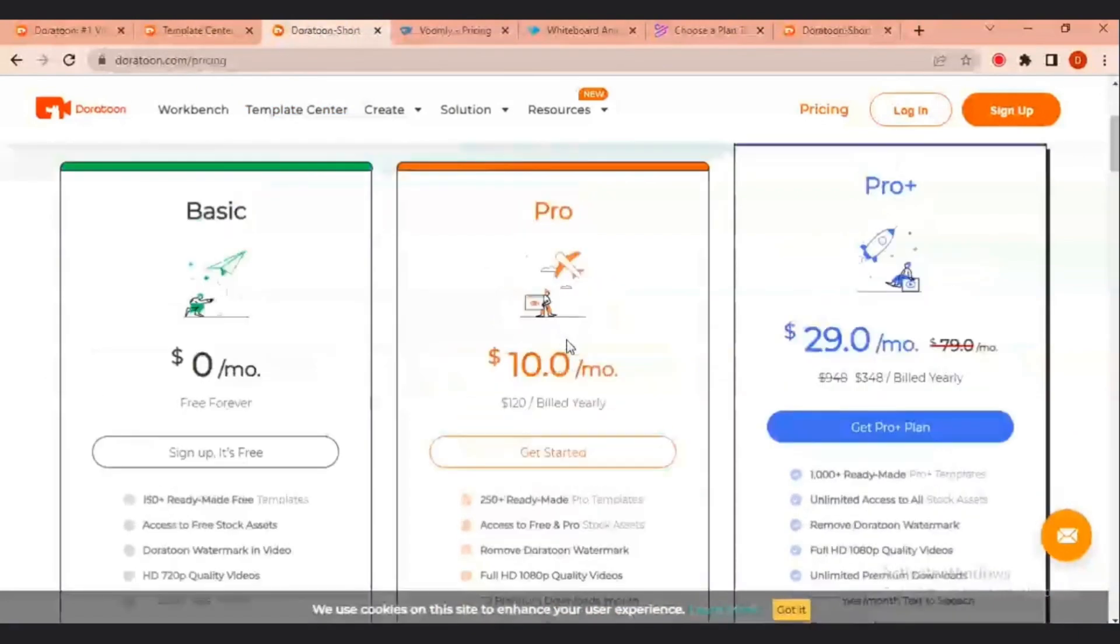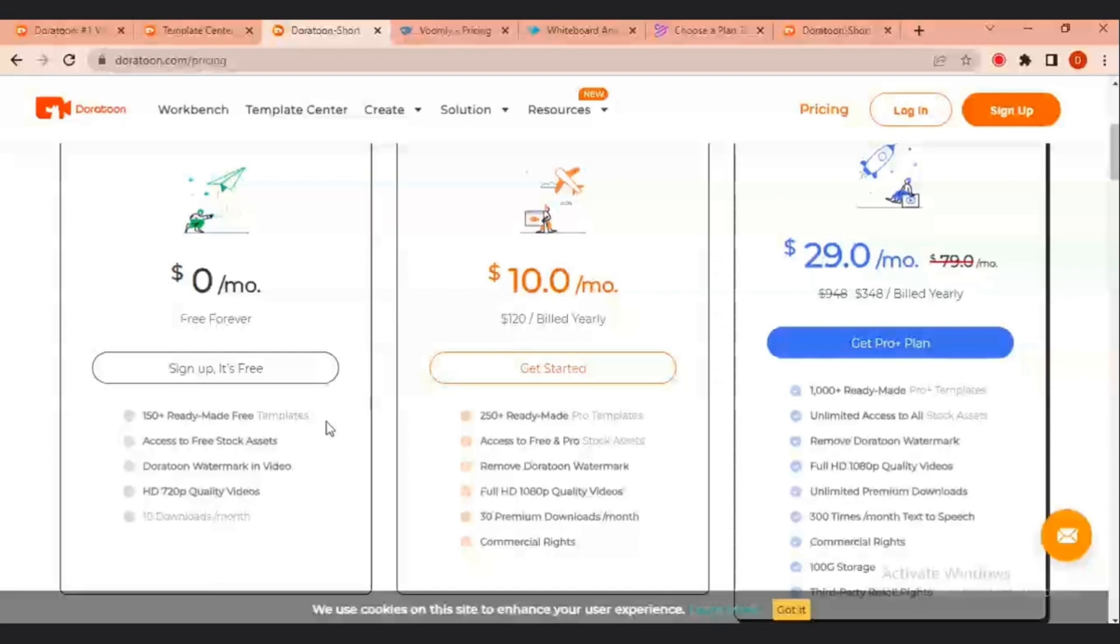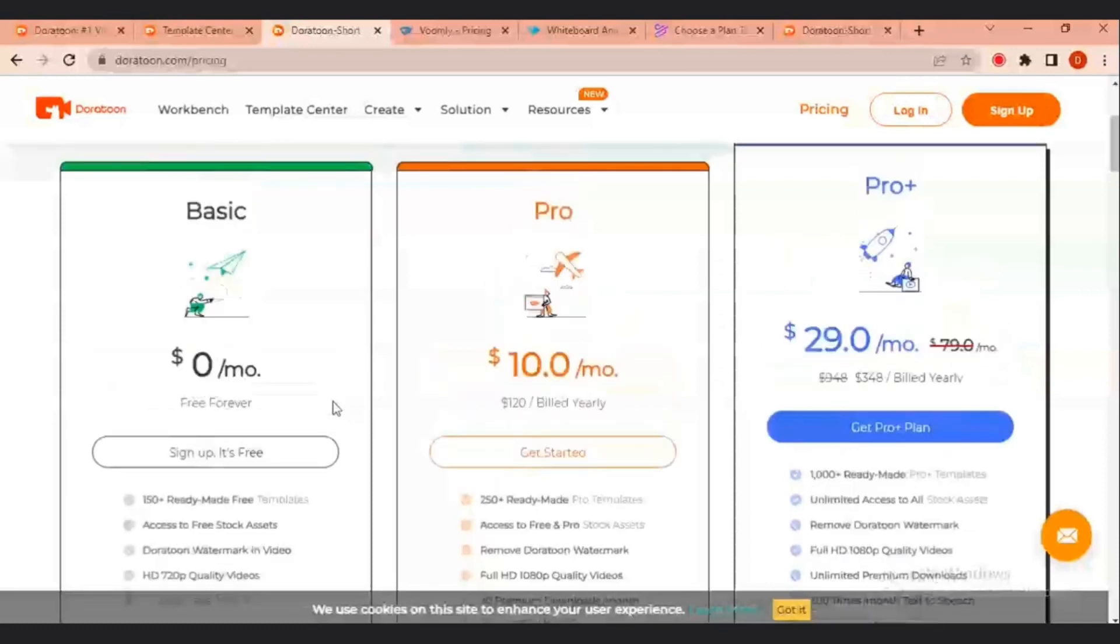So, let's go to pricing. There are three plans. We have the basic plan which is $0 per month and it is actually free forever. The only drawback of this plan is the fact that there is the Doratune watermark in your video. For you, you are going to be able to download the 720p HD quality videos. If you're very cool with the Doratune watermark, it's actually free. You can make your video, you have access to all the templates and then you can use it to create your video and then download it, which I think is fine.